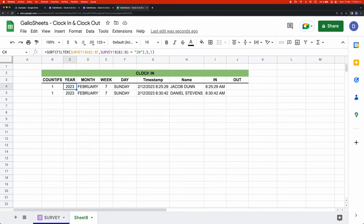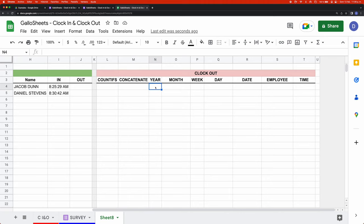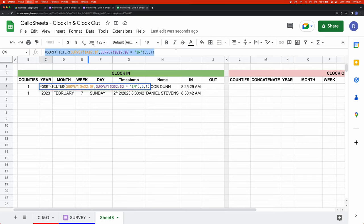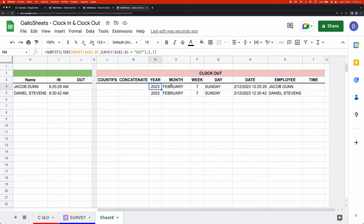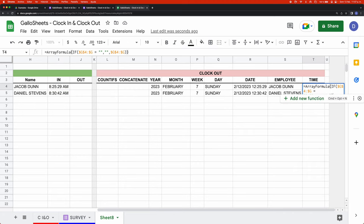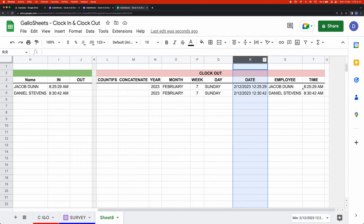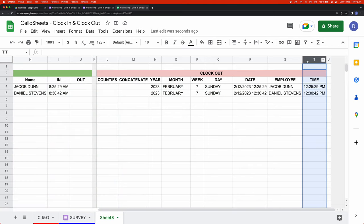Now that it's sorted the way we want it, we can go ahead and create the clock-out table. For this table we're basically going to do the same thing plus one new formula I'll explain a bit later. To begin we copy the exact formula used in the clock-in table and the only thing we change is the word 'in' to 'out.' So now we get the clock-out rows. To get the clock-out time we do the same as before and change the column reference to column R — so everything that says G becomes R — and now this is our clock-out time.